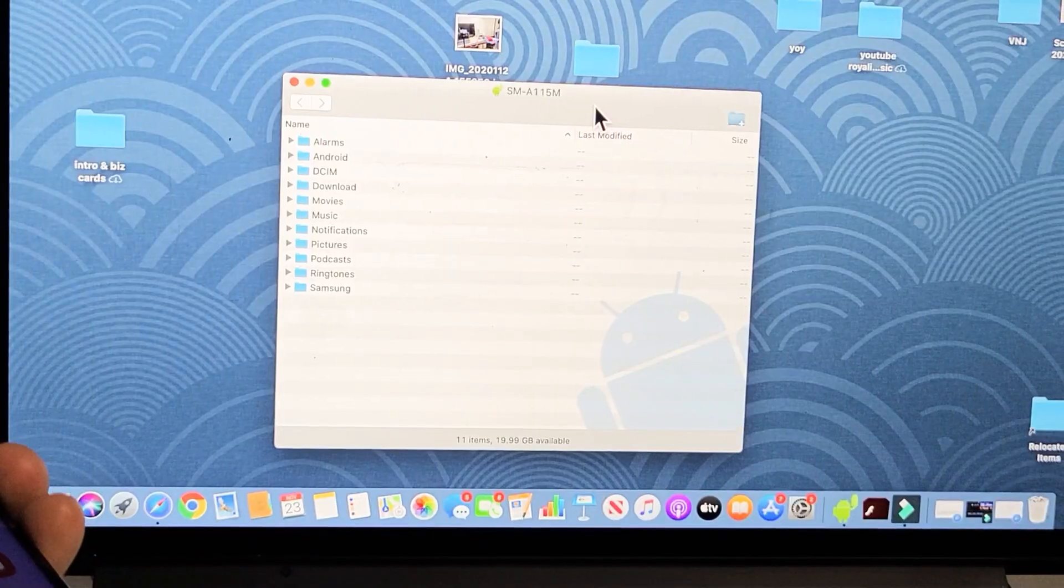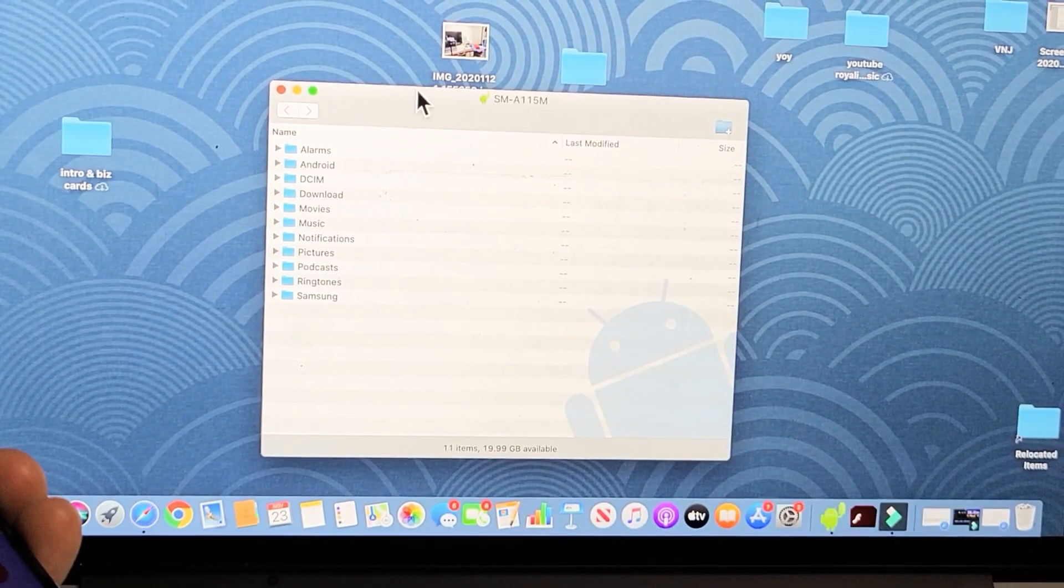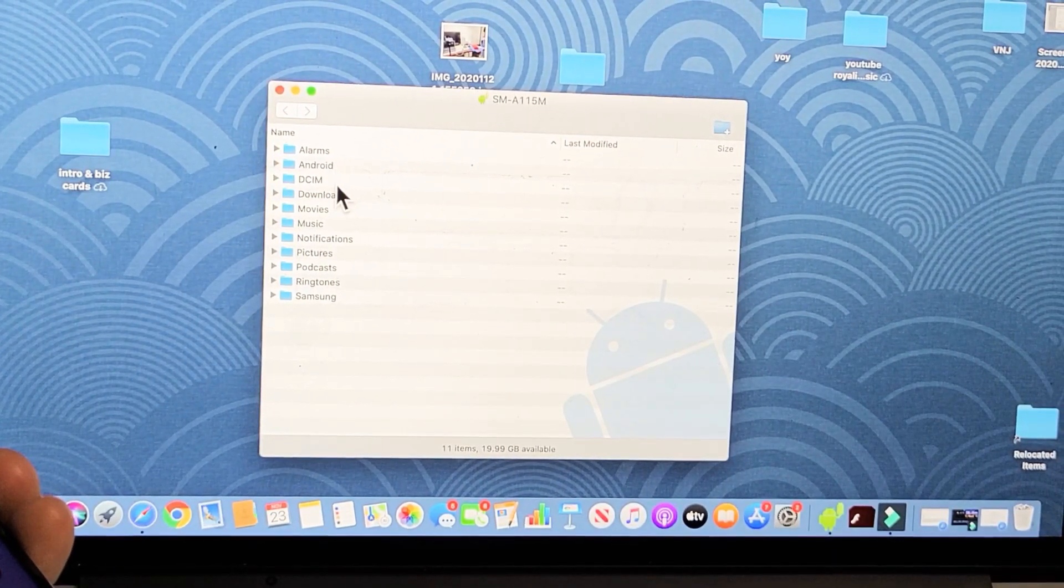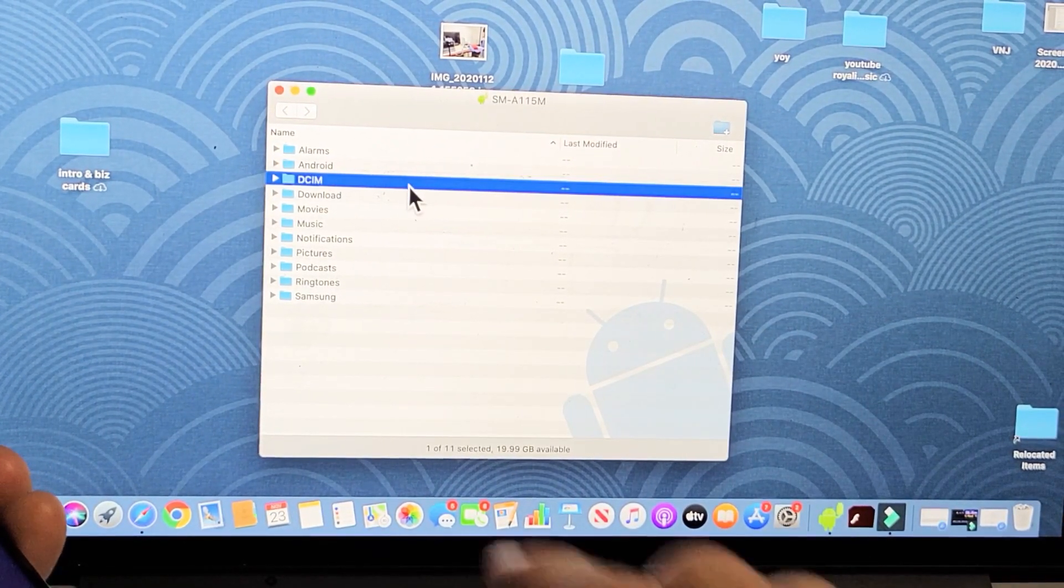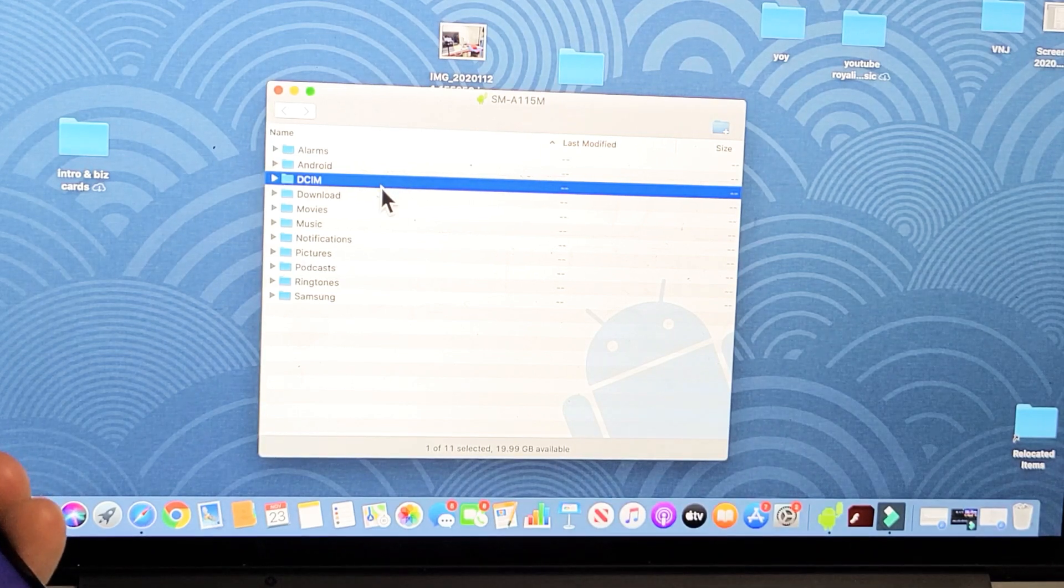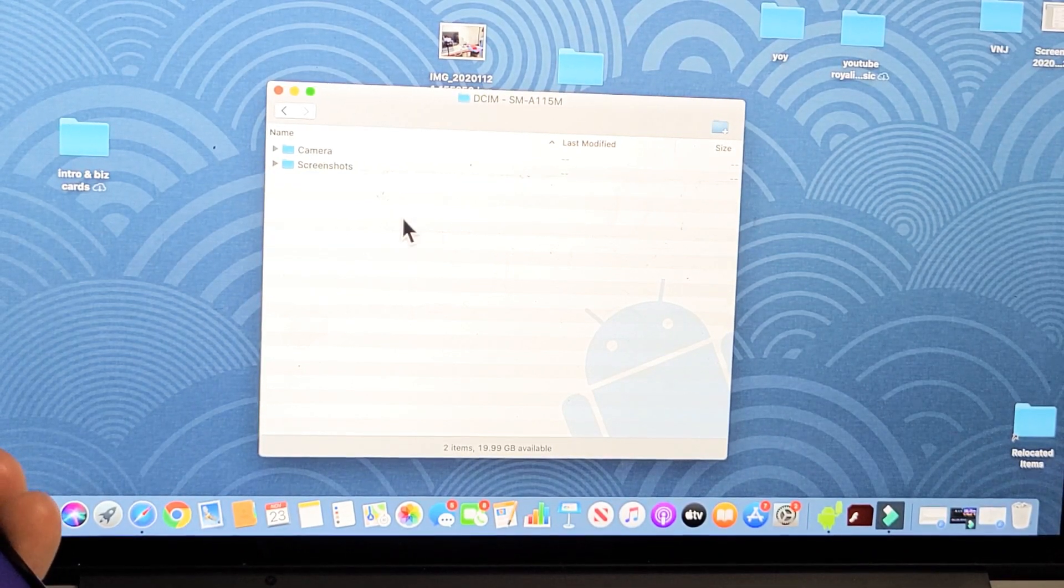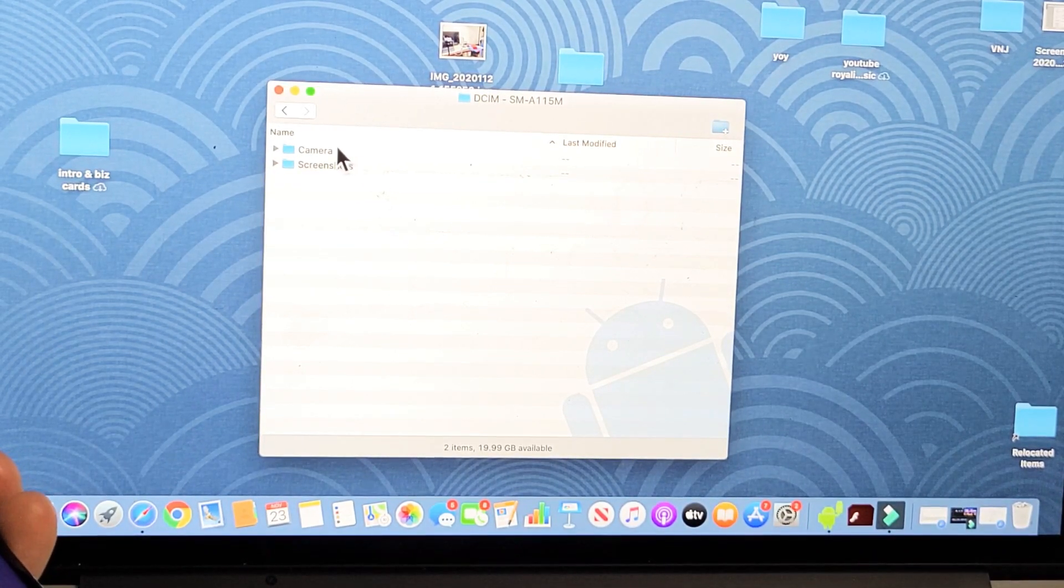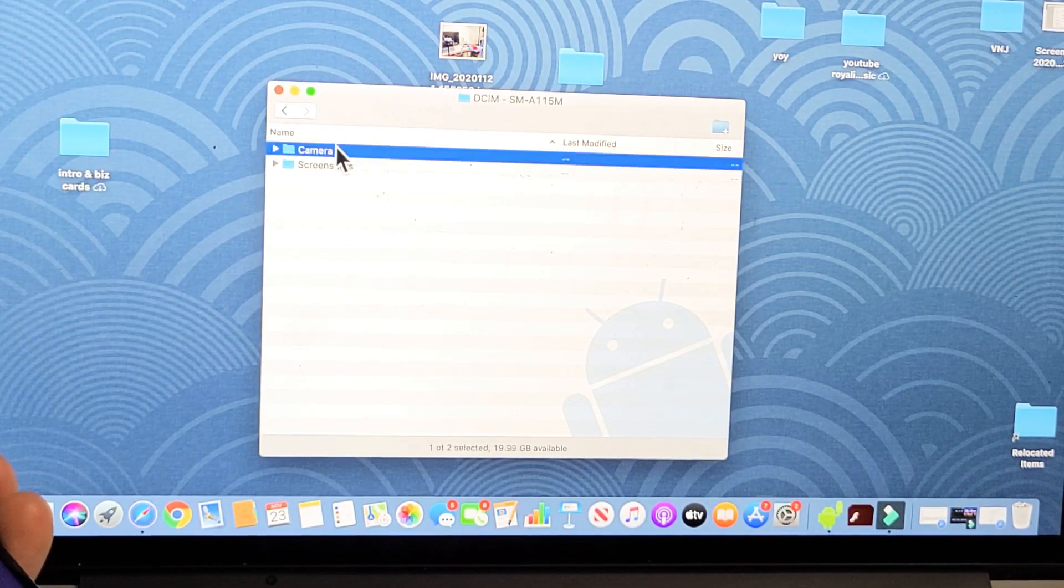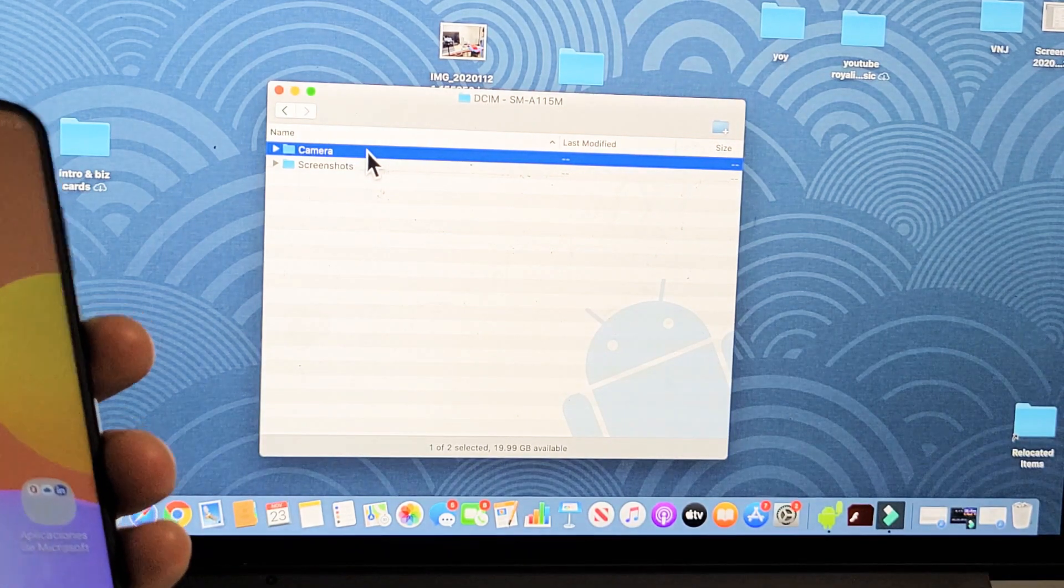Then from here for photos and videos, look under the DCIM folder. Go ahead and double-click on that, and then you want to double-click on Camera. These are where all my photos and videos that I've taken with this.